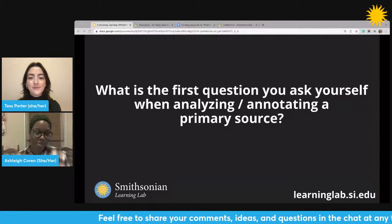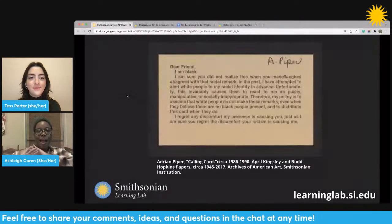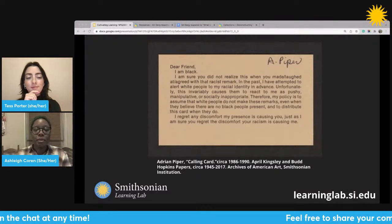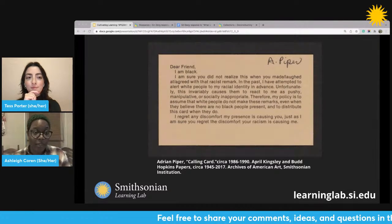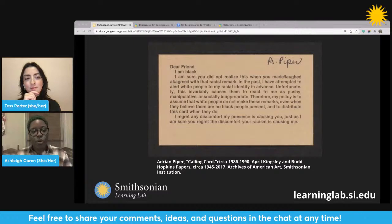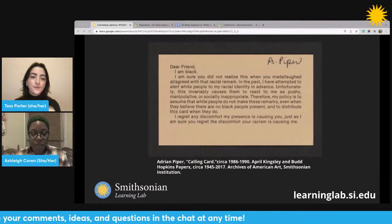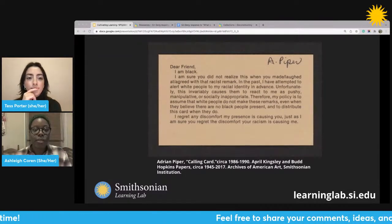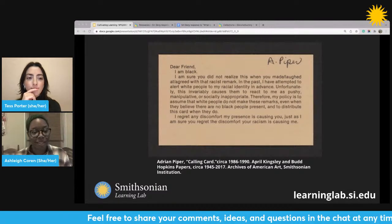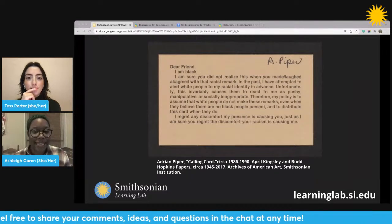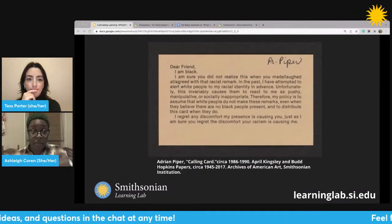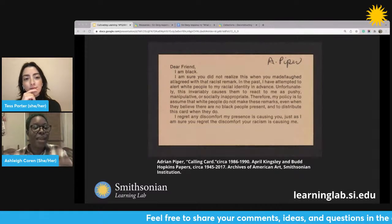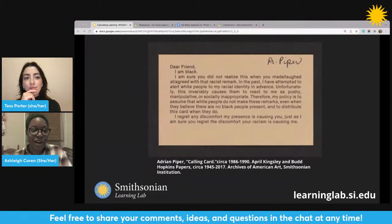We're going to do a quick warm-up with one of my favorite objects ever. I'd like you all to take a moment to read this object — I will read it out loud as well. This is an object called Calling Card by one of my favorite artists, Adrian Piper. It's from sometime in the late 1980s. This is an actual calling card — very tiny, like a business card that you would hand out to people. So keep that in mind as I read the text on this art object.